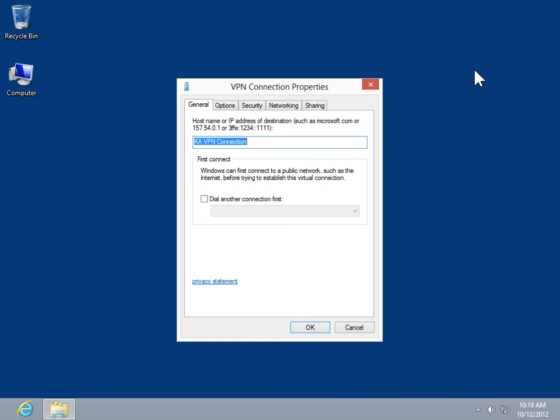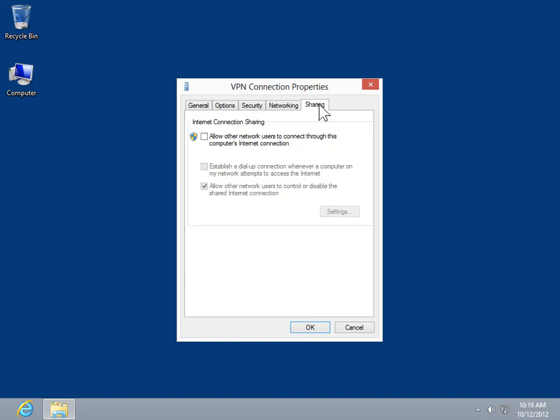In the Properties window, click the Sharing tab. Select the Allow Other Network Users to Connect through this computer's Internet Connection checkbox.